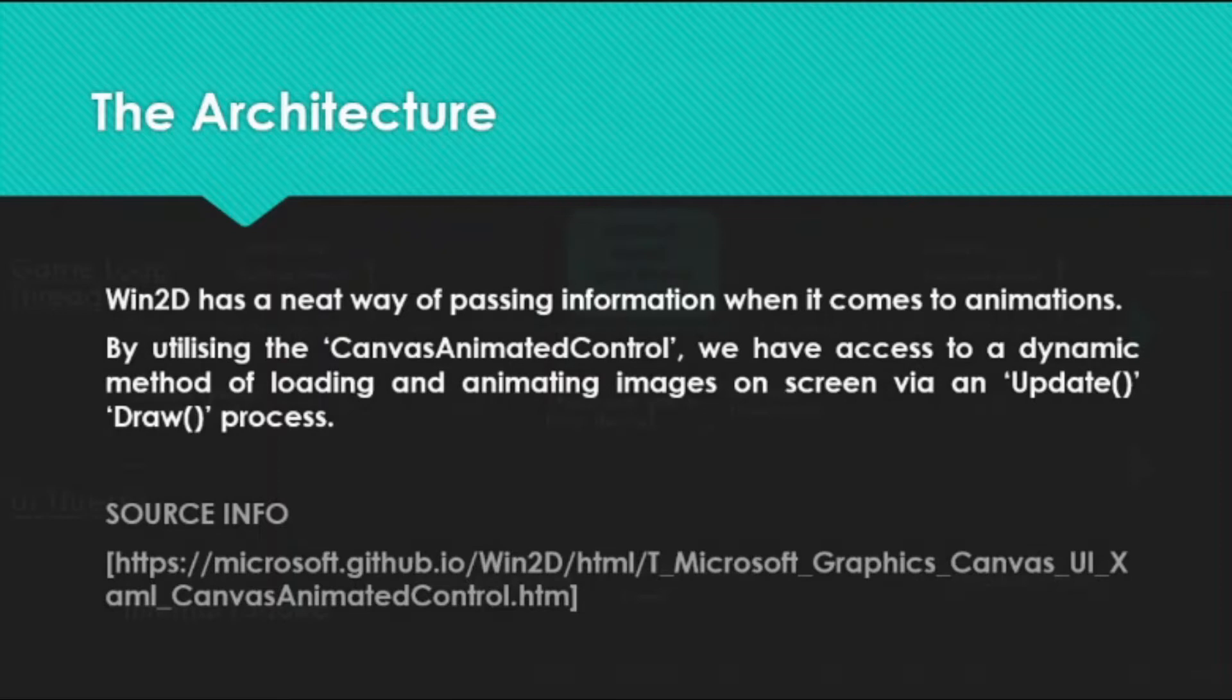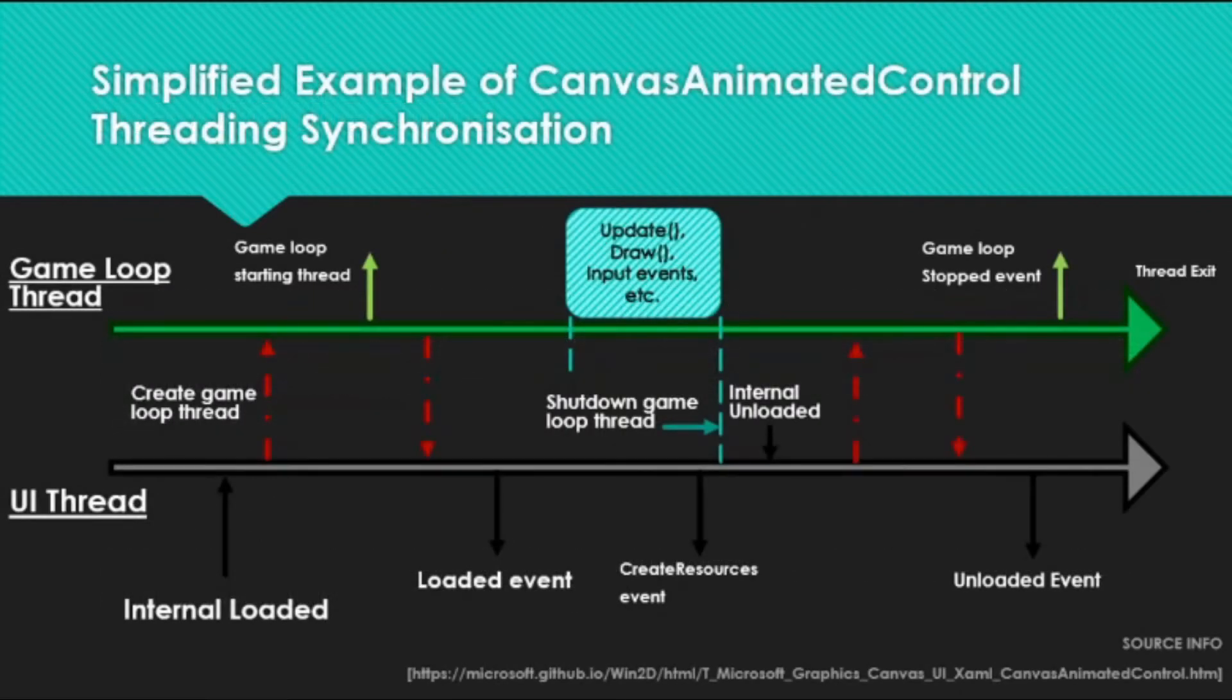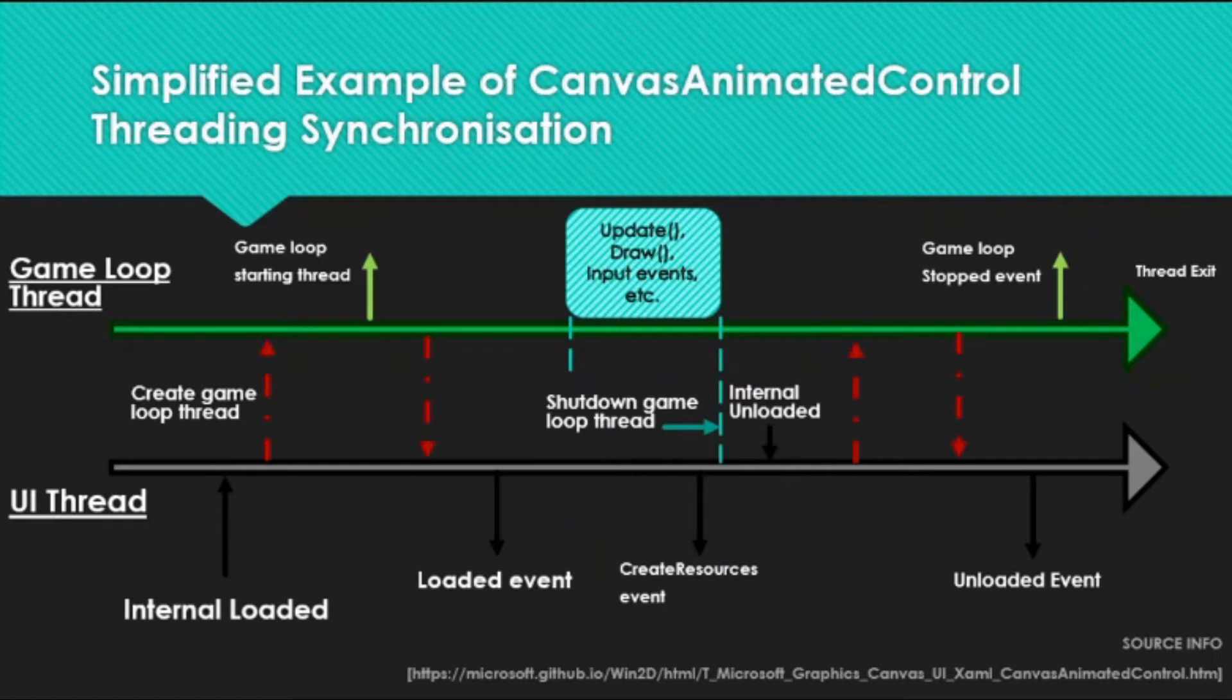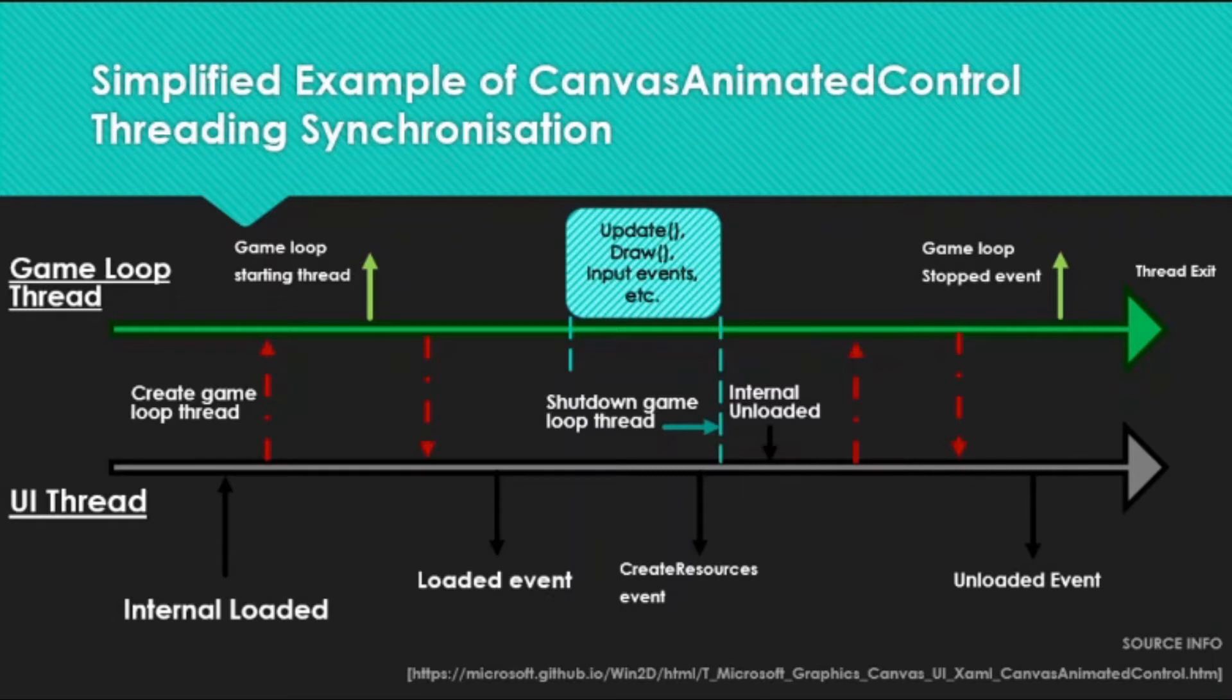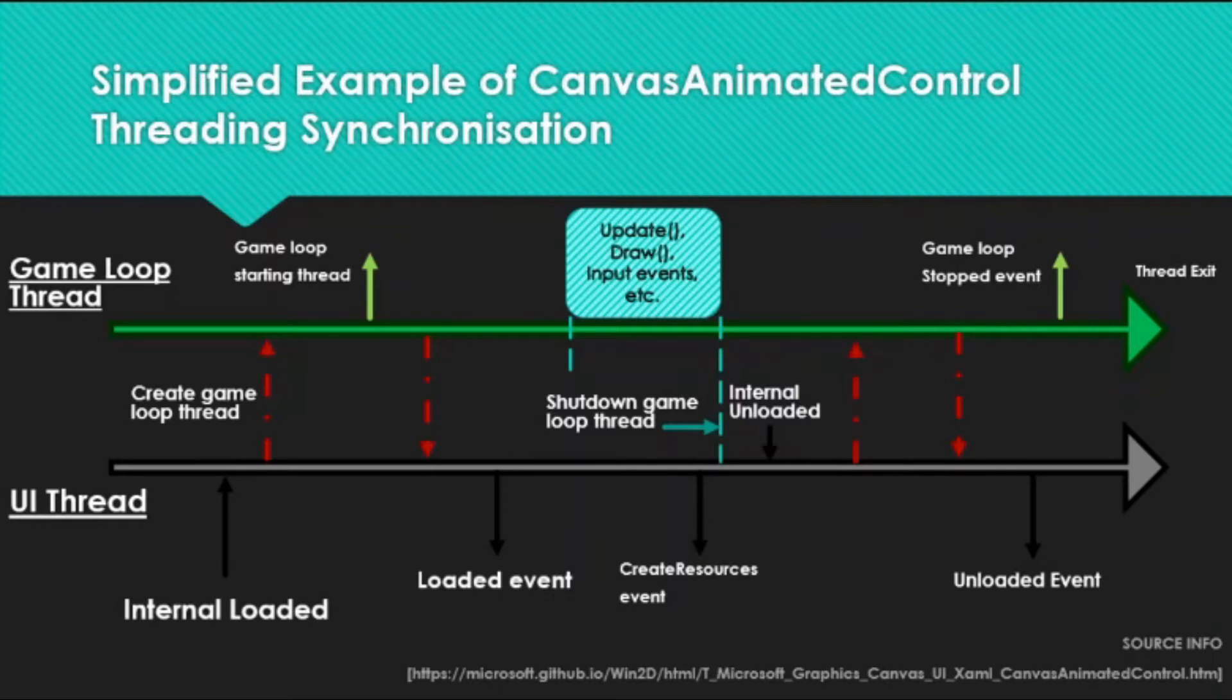Here I've drawn out a simplified version of the thread consideration that you need to take into account when dealing with the canvas animated control. It utilizes a game loop thread and the main UI thread, and the way it works is for anything with visualization or game projects.